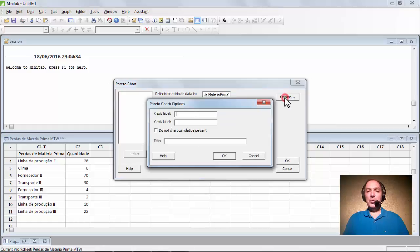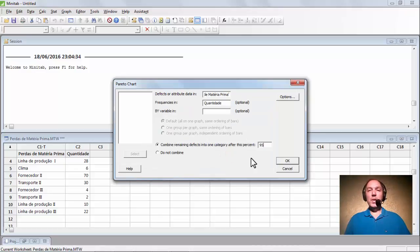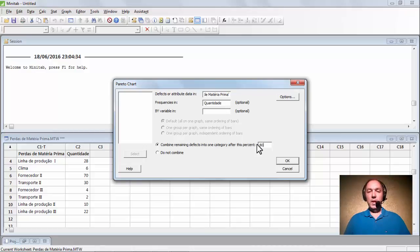Vamos em Options. No eixo X colocamos as nossas perdas, a descrição das causas — então vamos colocar aqui 'perdas', os tipos de perdas. No eixo Y é a nossa frequência — então vamos colocar 'quantidades'. E aqui nós vamos colocar um título: Diagrama de Pareto das perdas de matéria-prima. Vamos dar OK. A configuração padrão do Minitab trabalha com 95% das causas. Nós vamos trabalhar com 80% para seguir a lei de Pareto. Então vamos colocar aqui 80 e clicar OK.